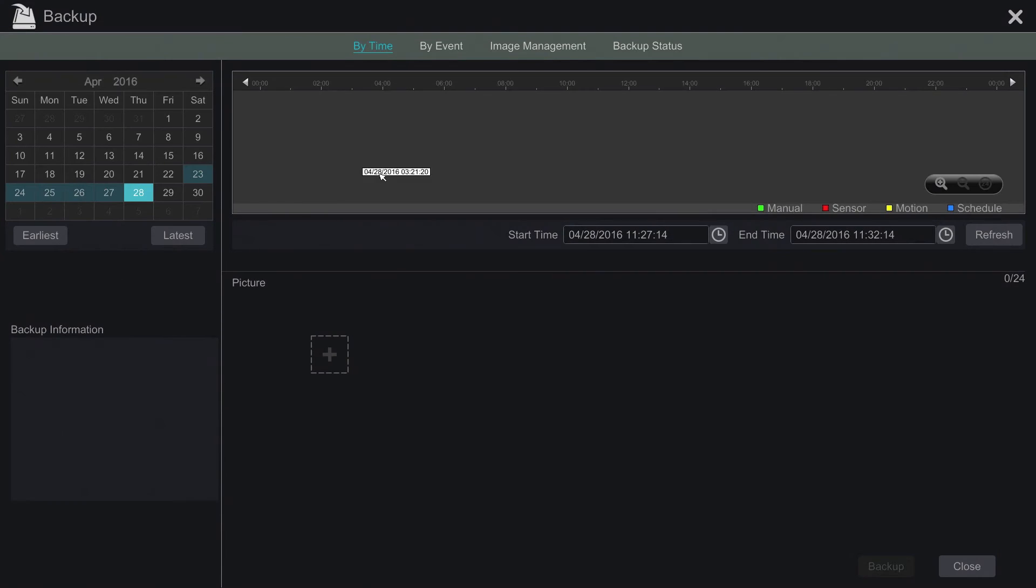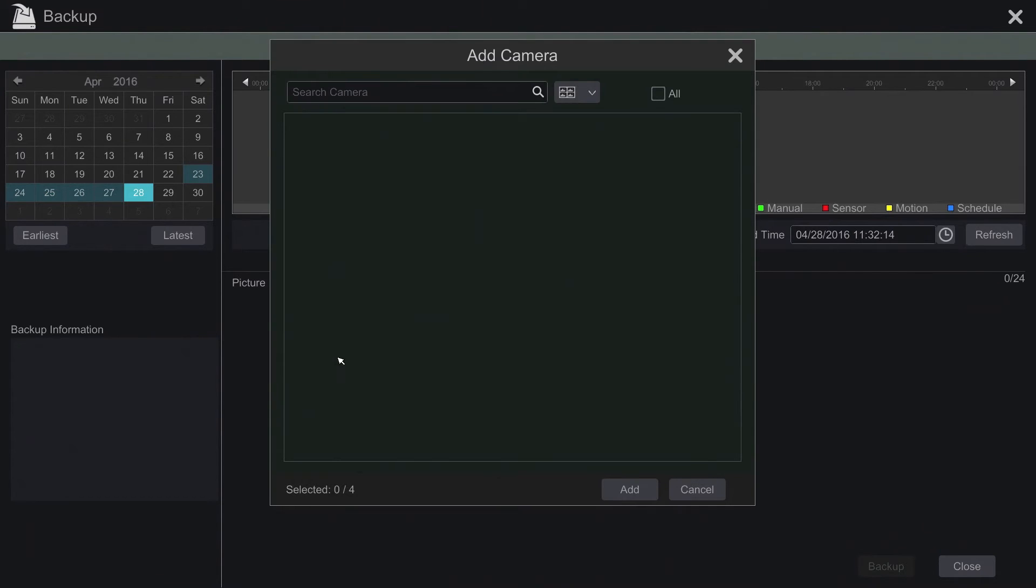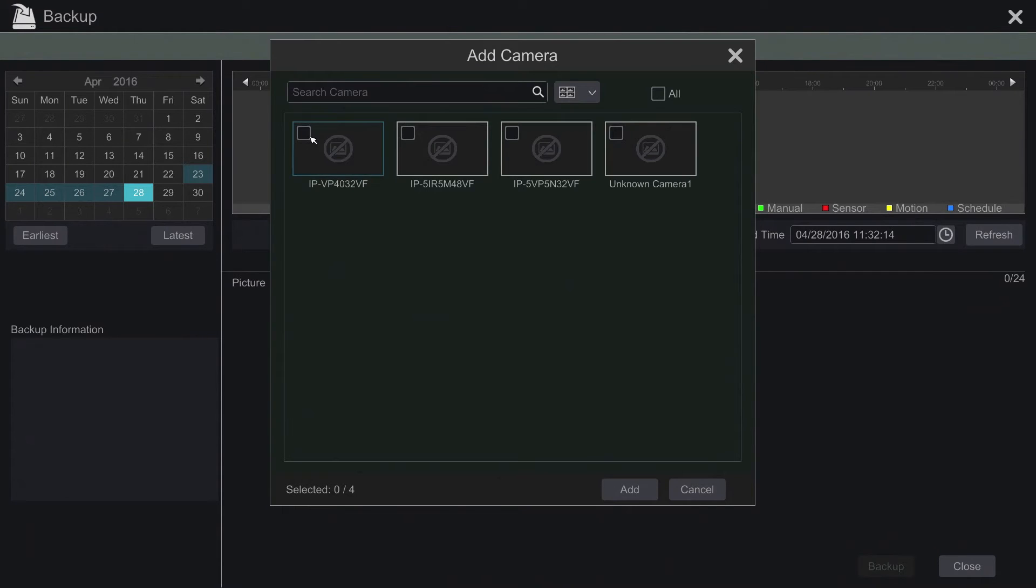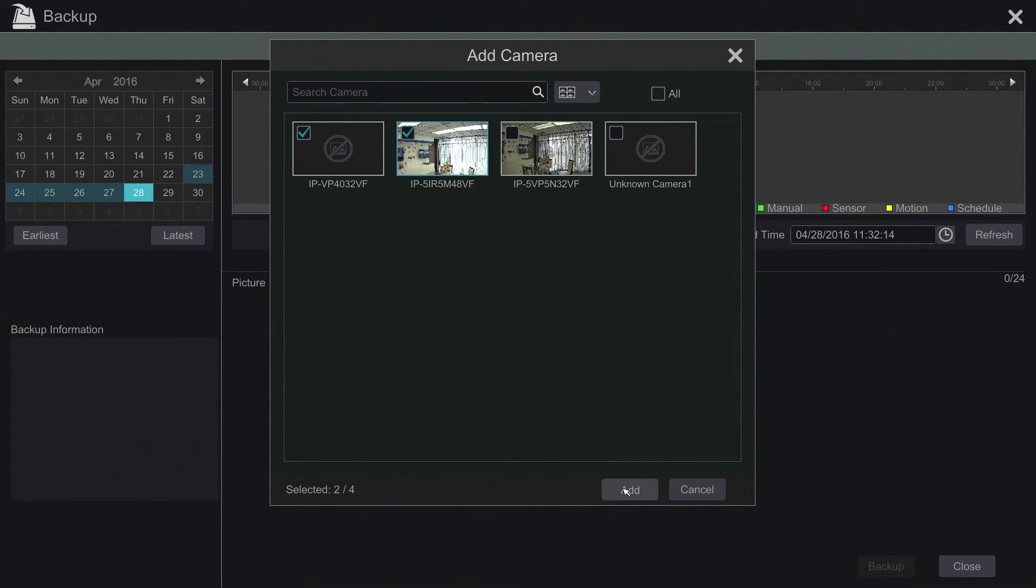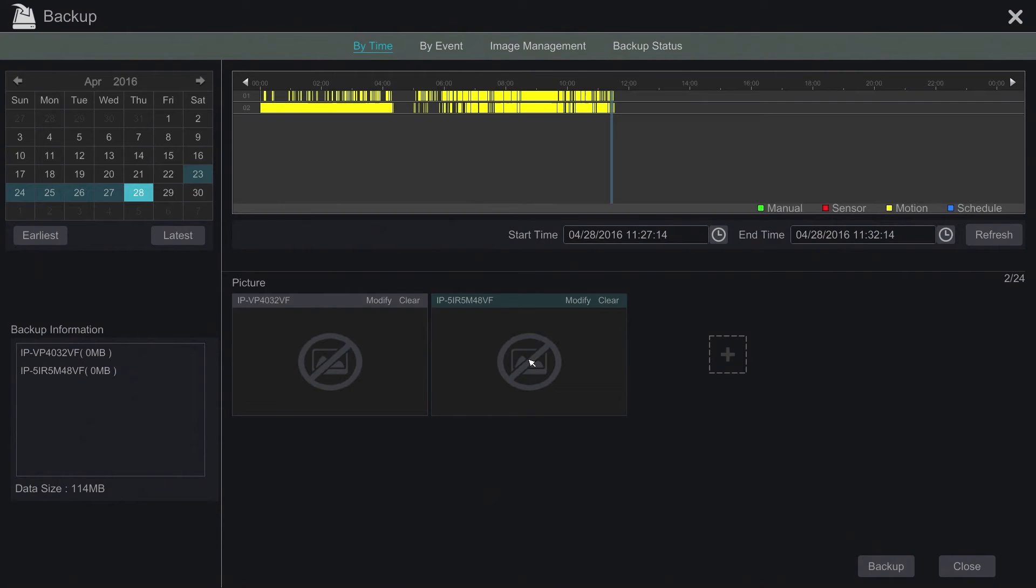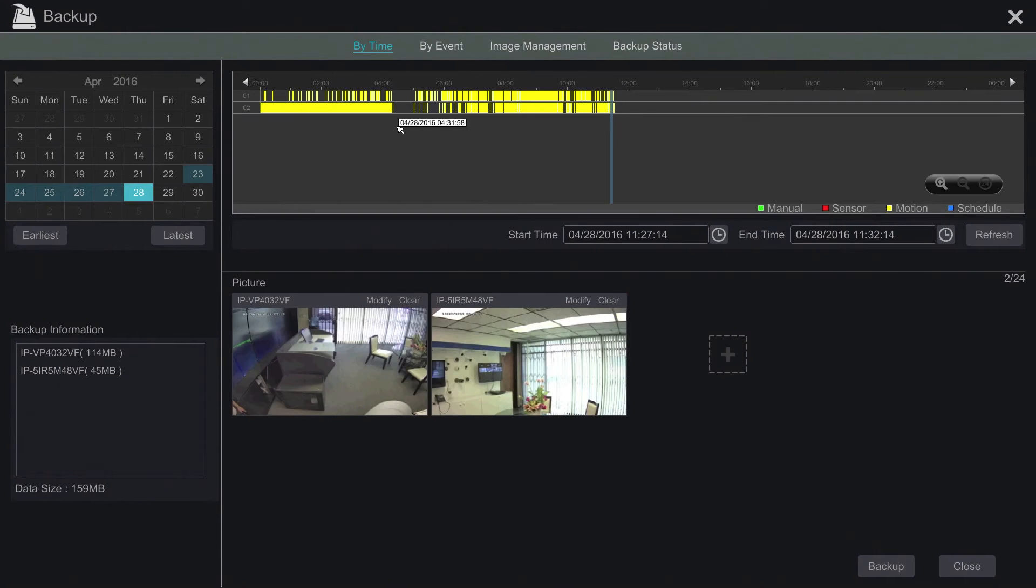We still have the old methods of time backup but they have been greatly improved. Here we can search by time as normal. We also have thumbnails at the bottom.